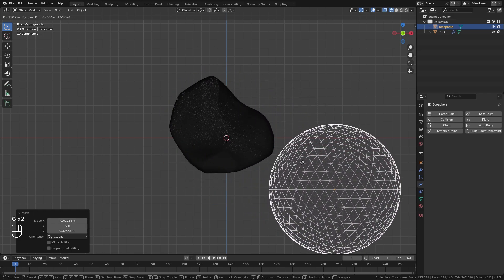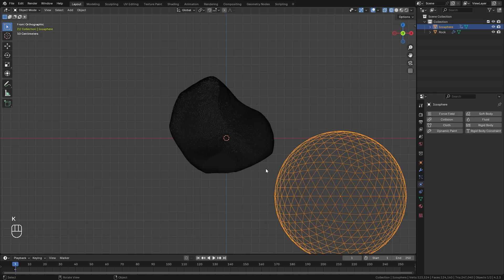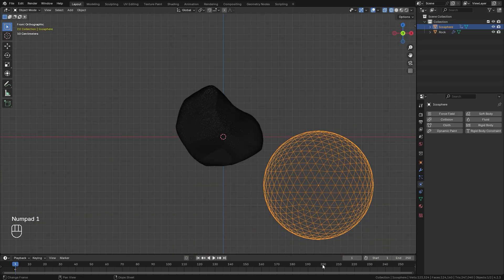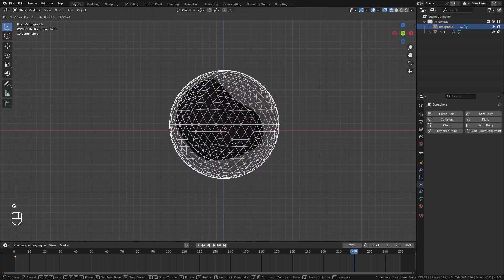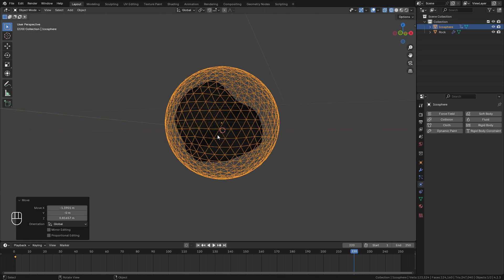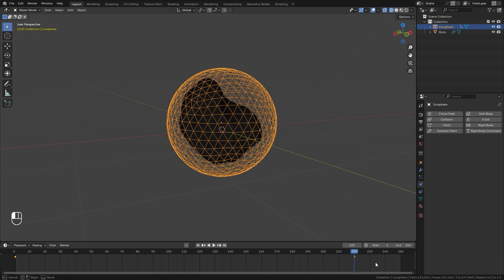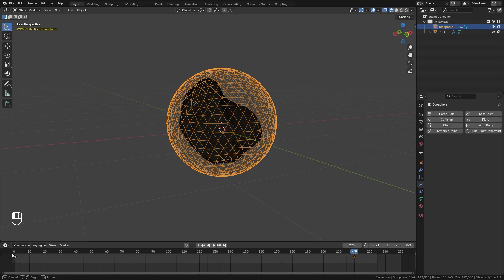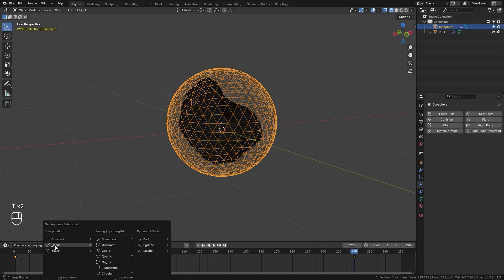Move the icosphere over to the right side, placing it here, and over 220 frames it's going to encapsulate the entire object. On frame one, hit K and add a location keyframe. Jump to frame 220, drag it up until it encapsulates the whole thing, then press K again for another location keyframe. Box select both keyframes in the timeline, hit T while hovering and select linear.